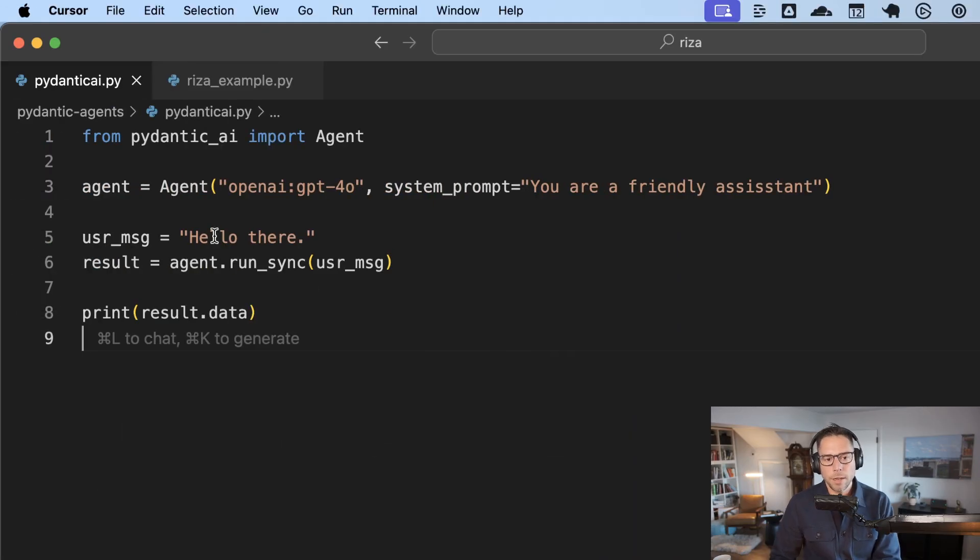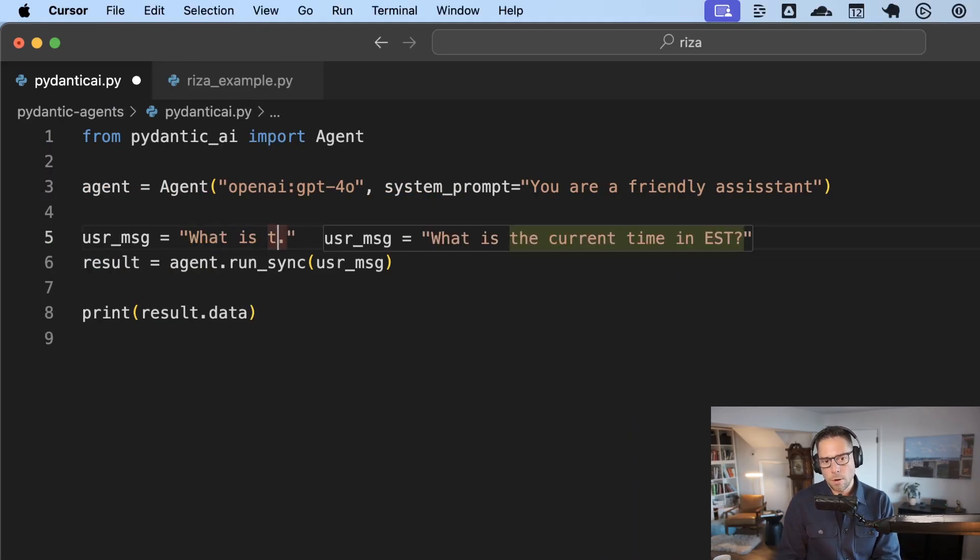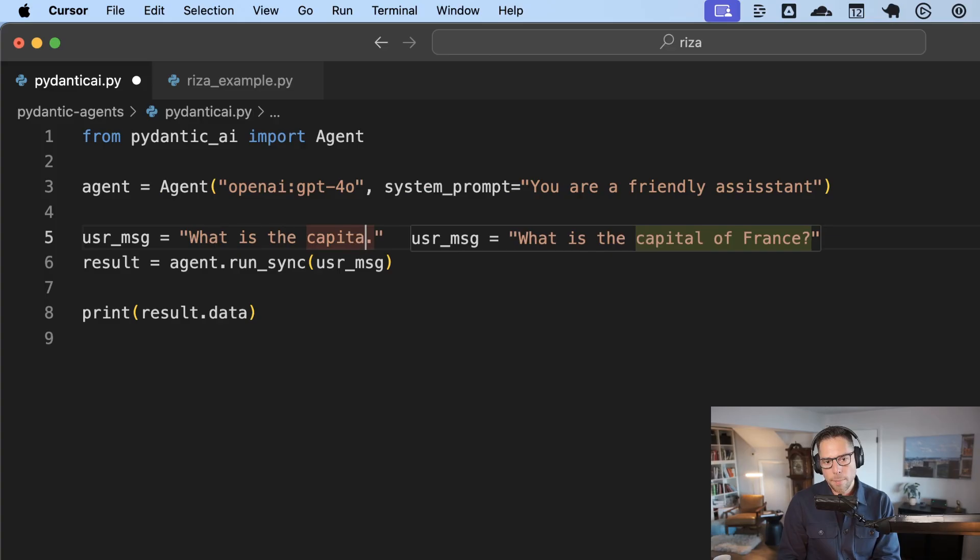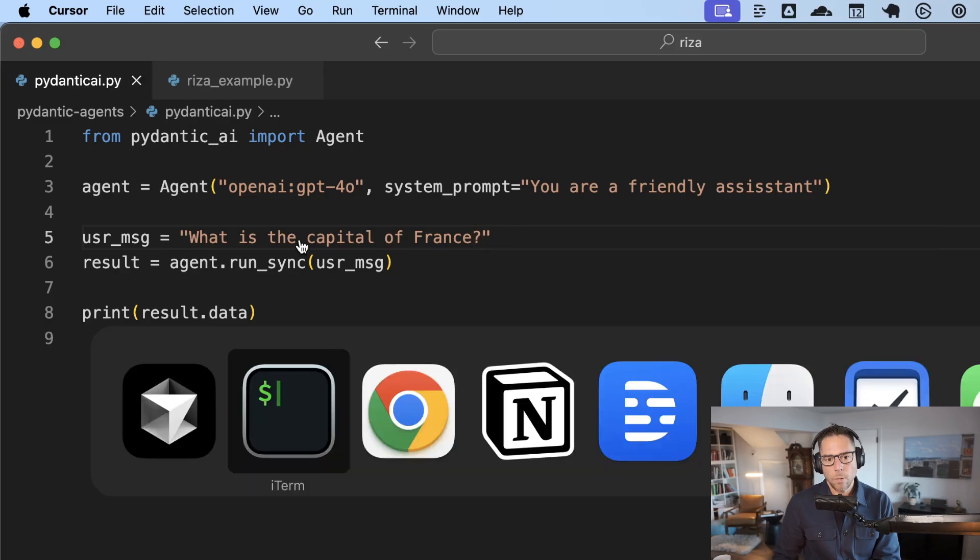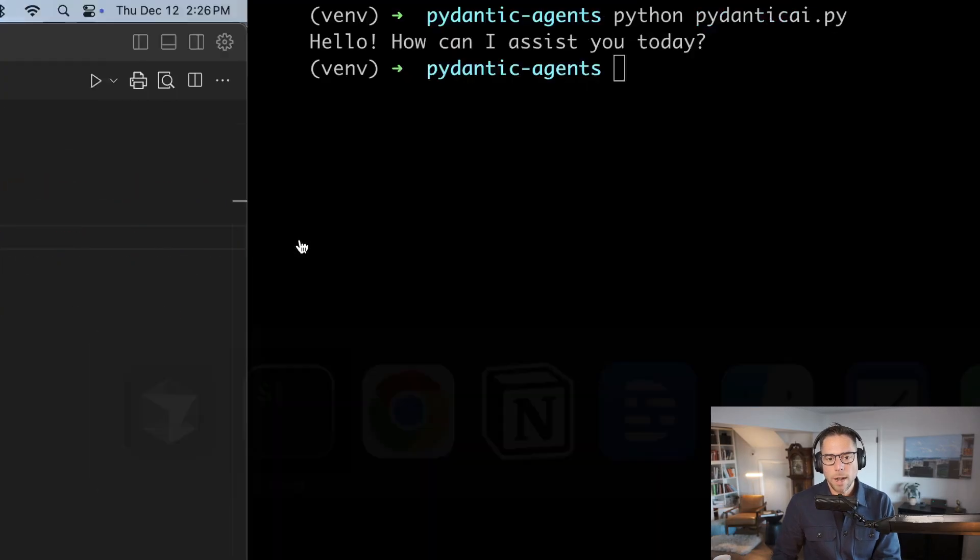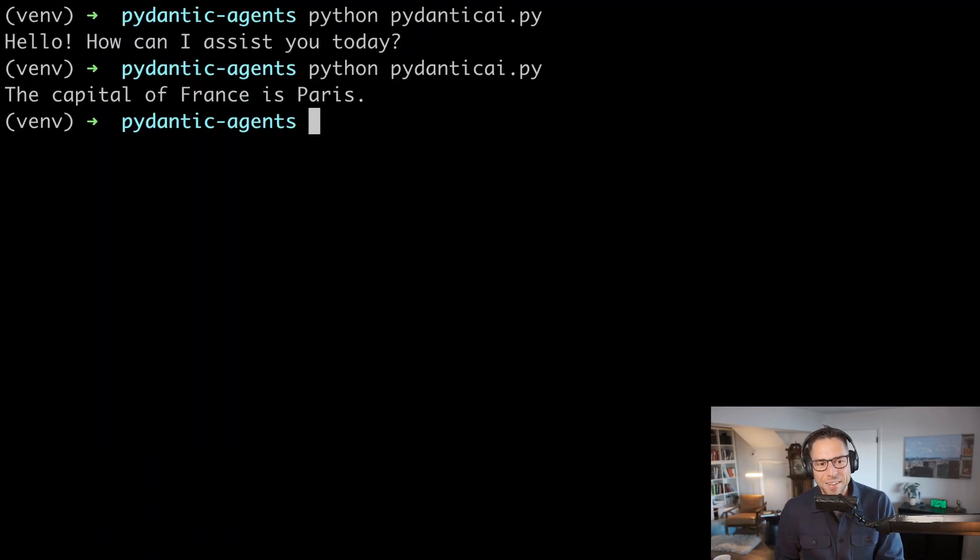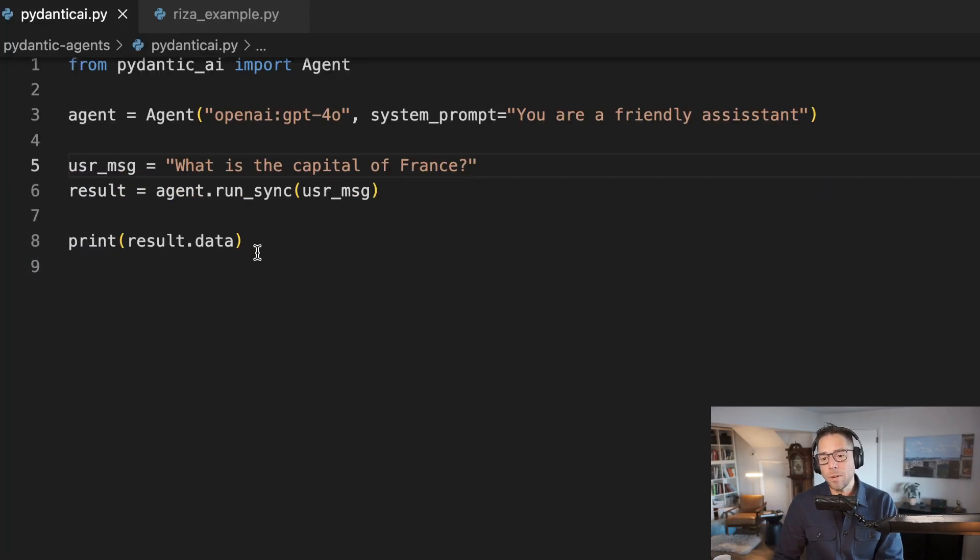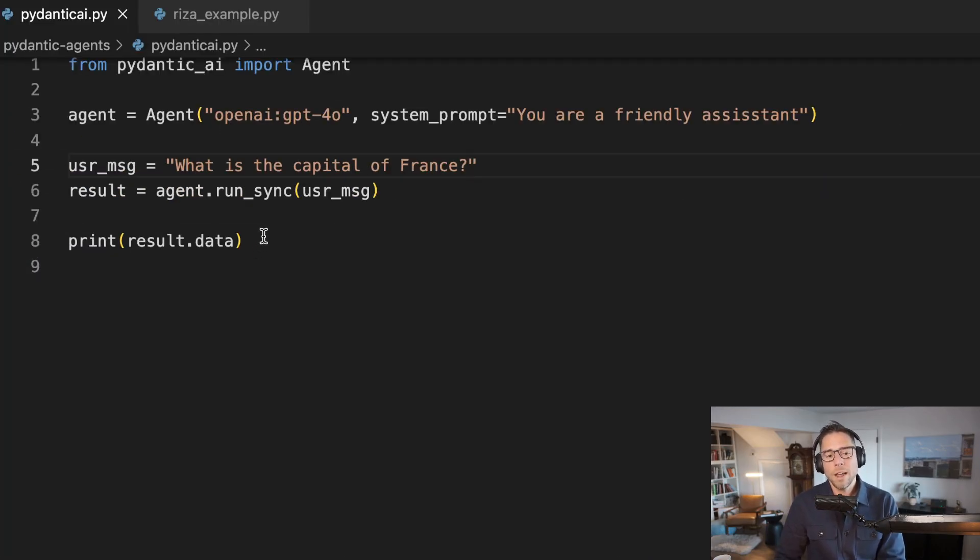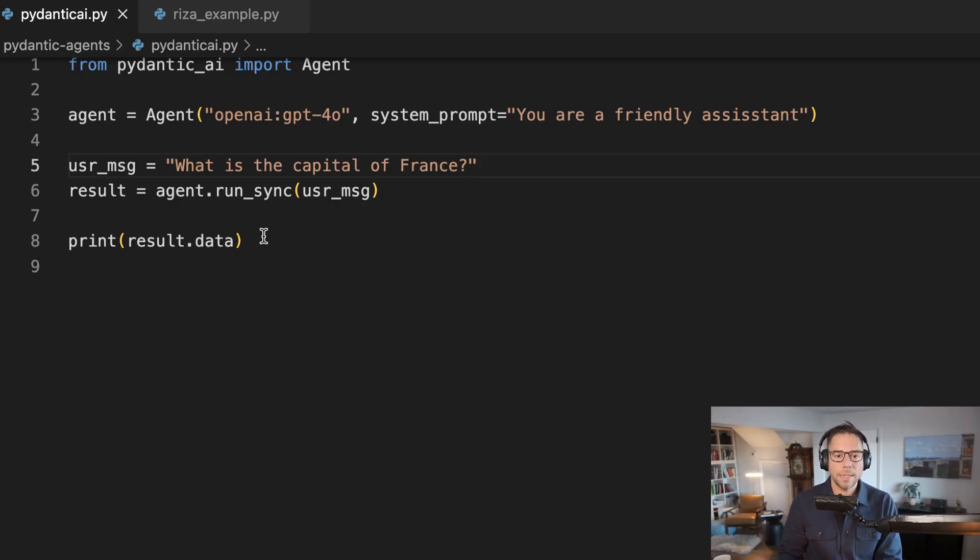And so obviously, if we then change this user message to what is the capital of France, I don't know why that's become such a common question in these tutorials, but it is. The capital of France is Paris. If you've gone through different methods of interacting with LLMs via code, this is about the simplest one there is. So we're already starting to see some of the abstractions that Pydantic AI has given you.